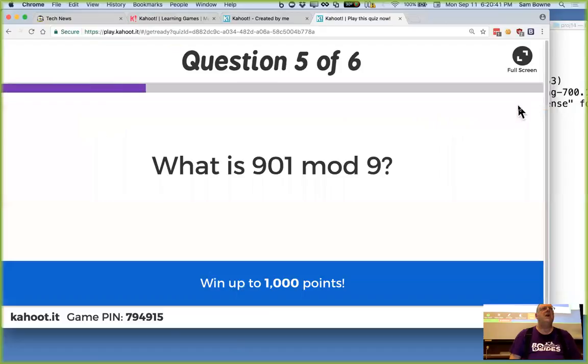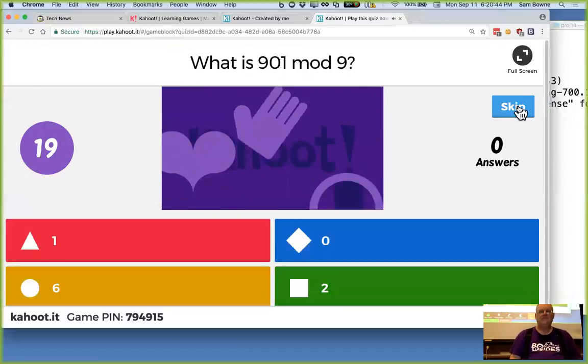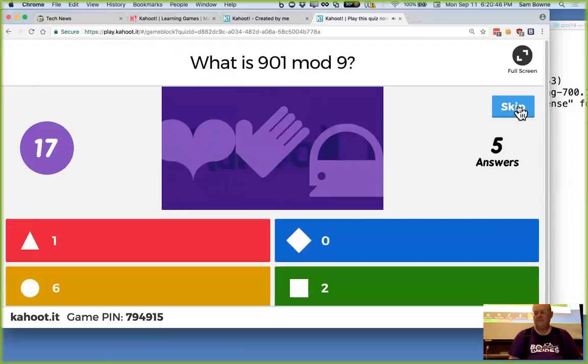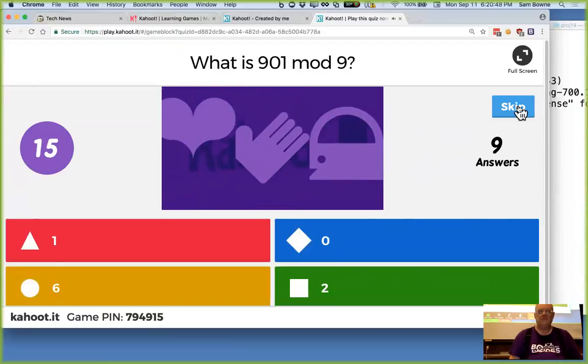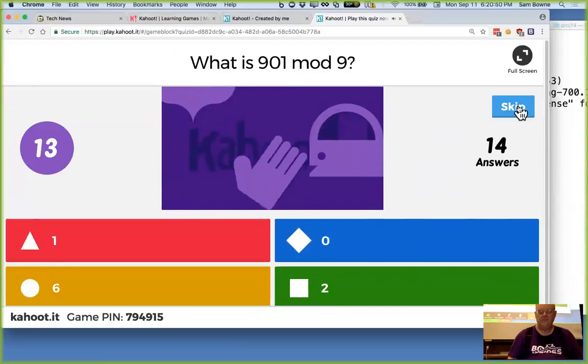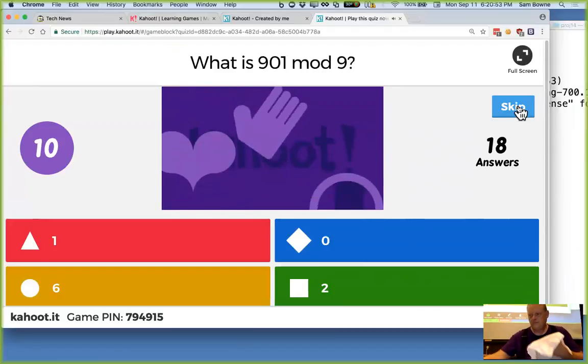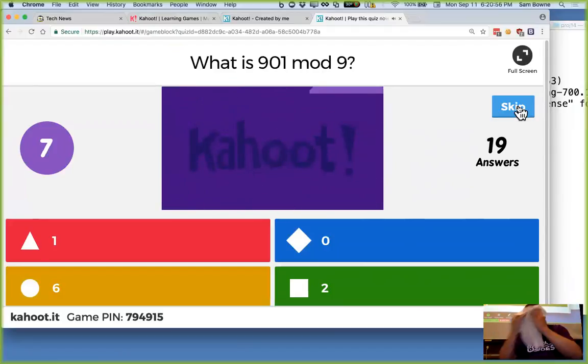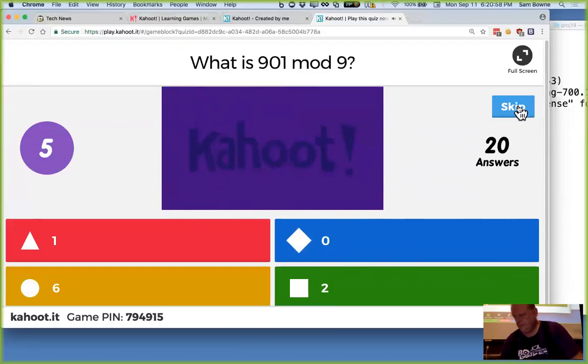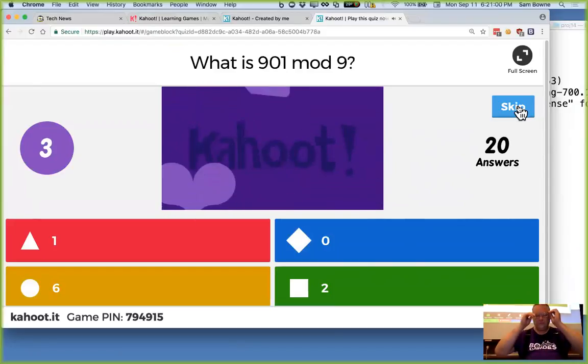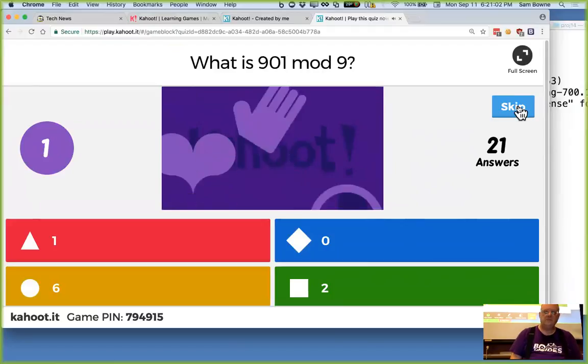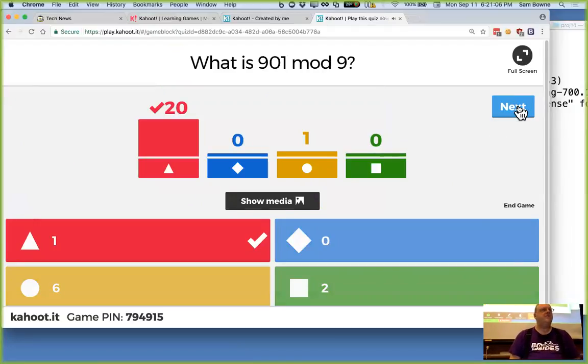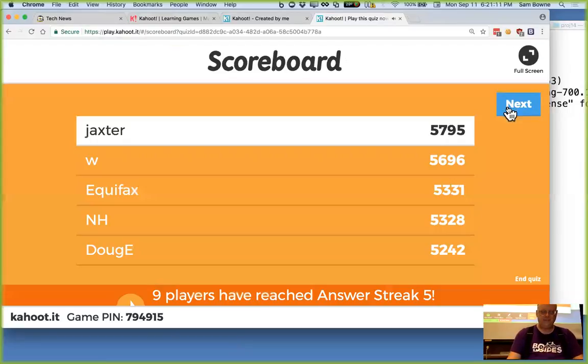All right. 901 mod 9. All right. There you go. It's 1 because 900 is 0. Any multiple of 9 is 0 and you just have 1 left over. Good.